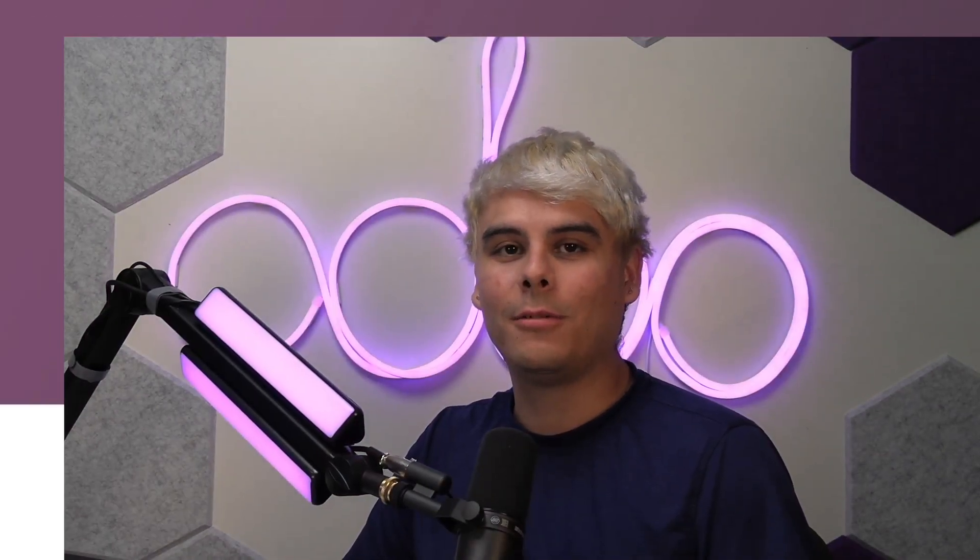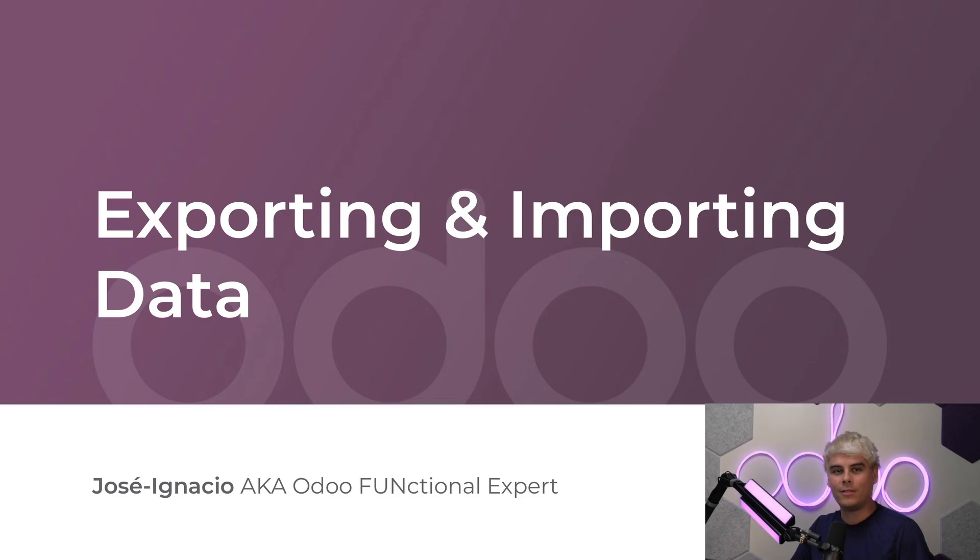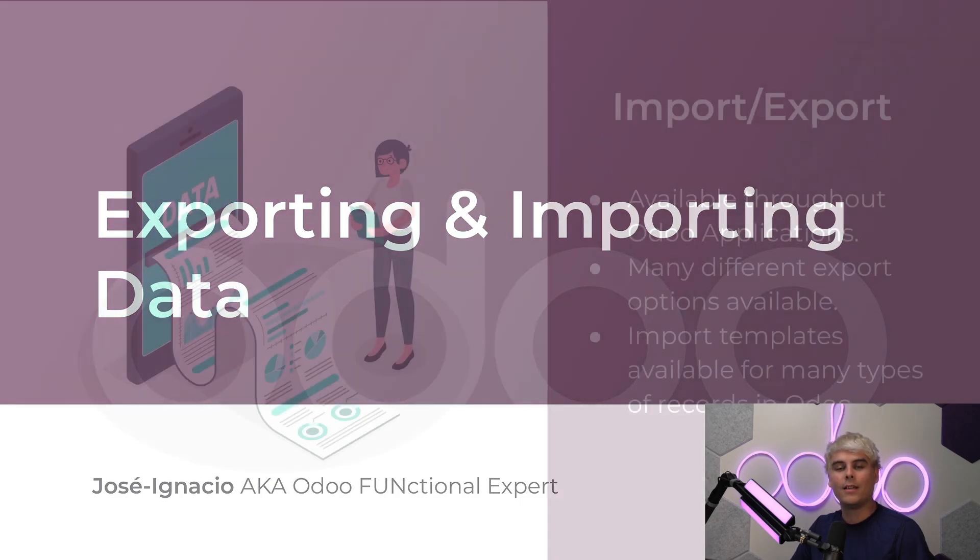Hello Odooers, Jose Ignacio here with another tutorial. With Odoo you can quickly and efficiently import and export information in your database.